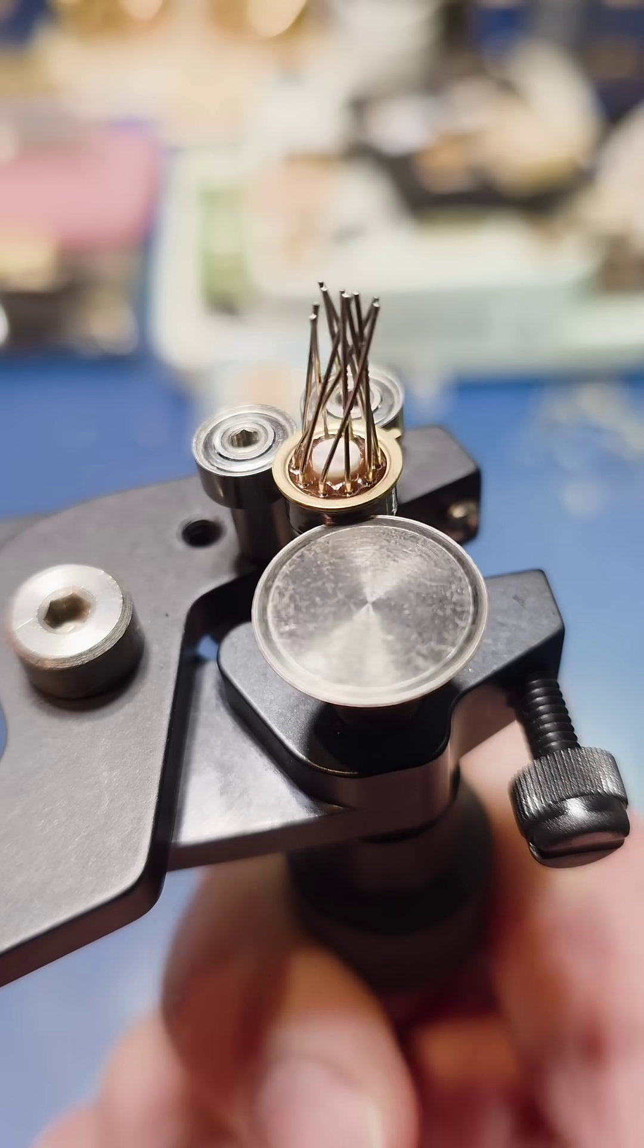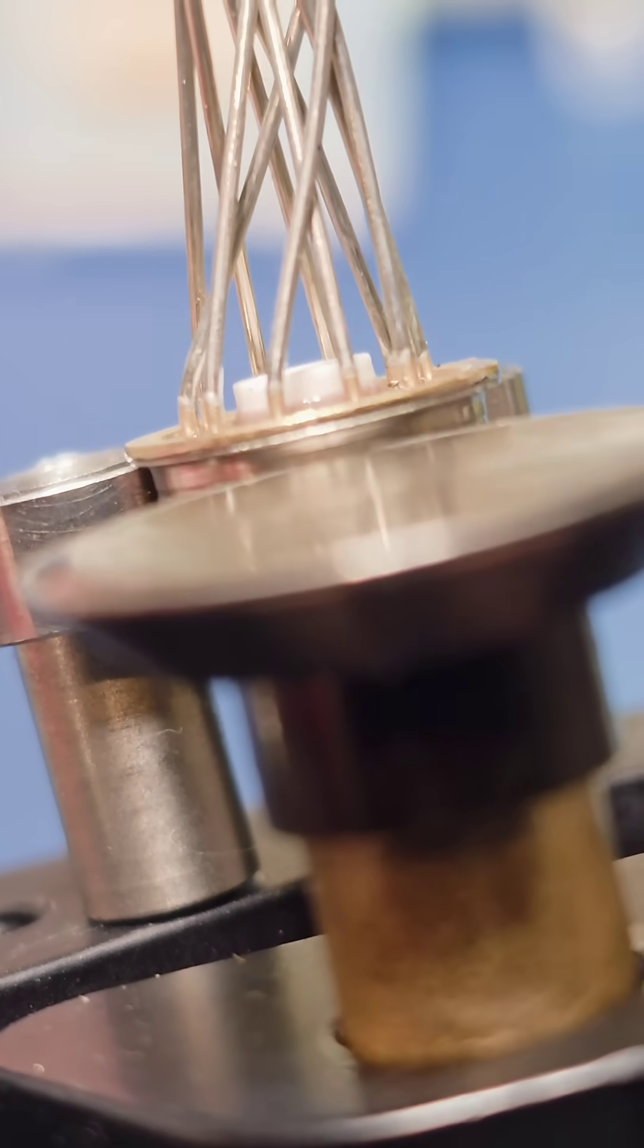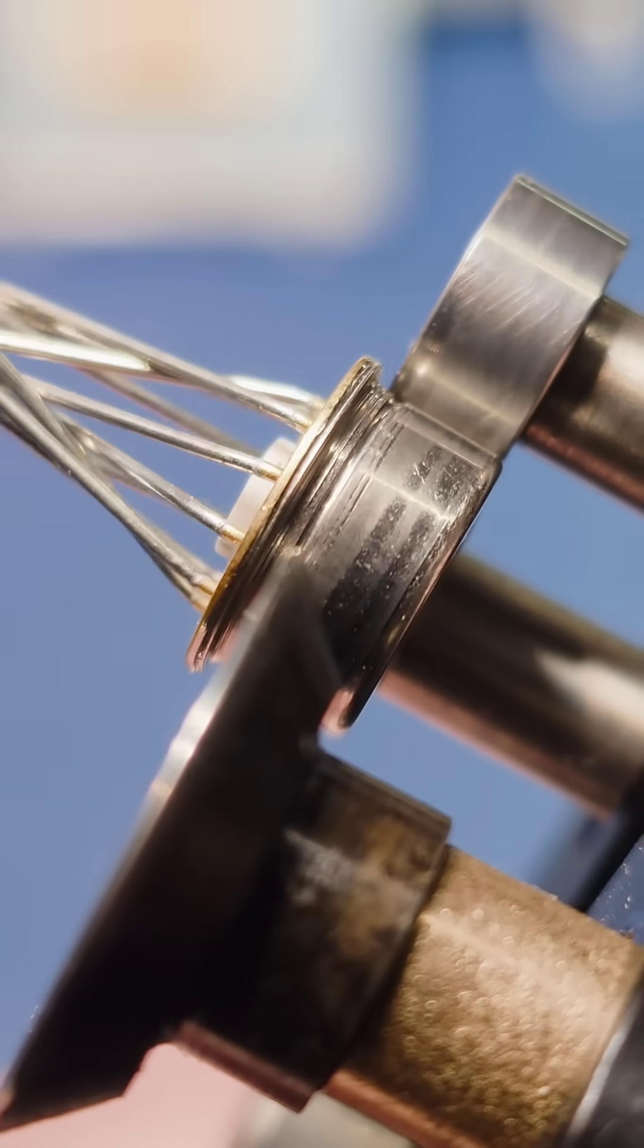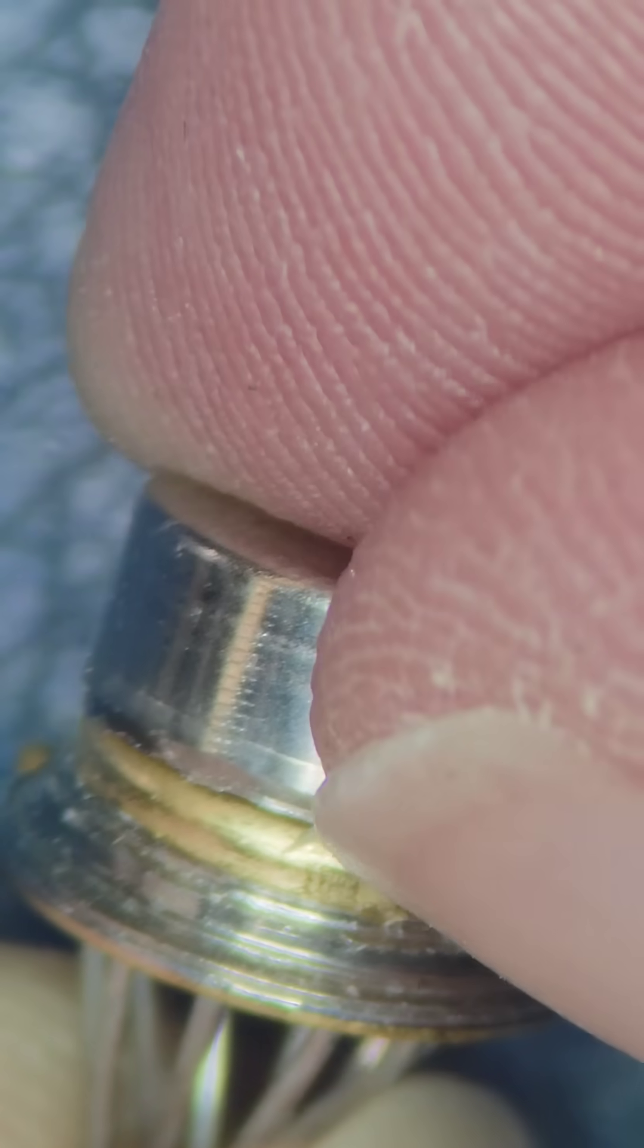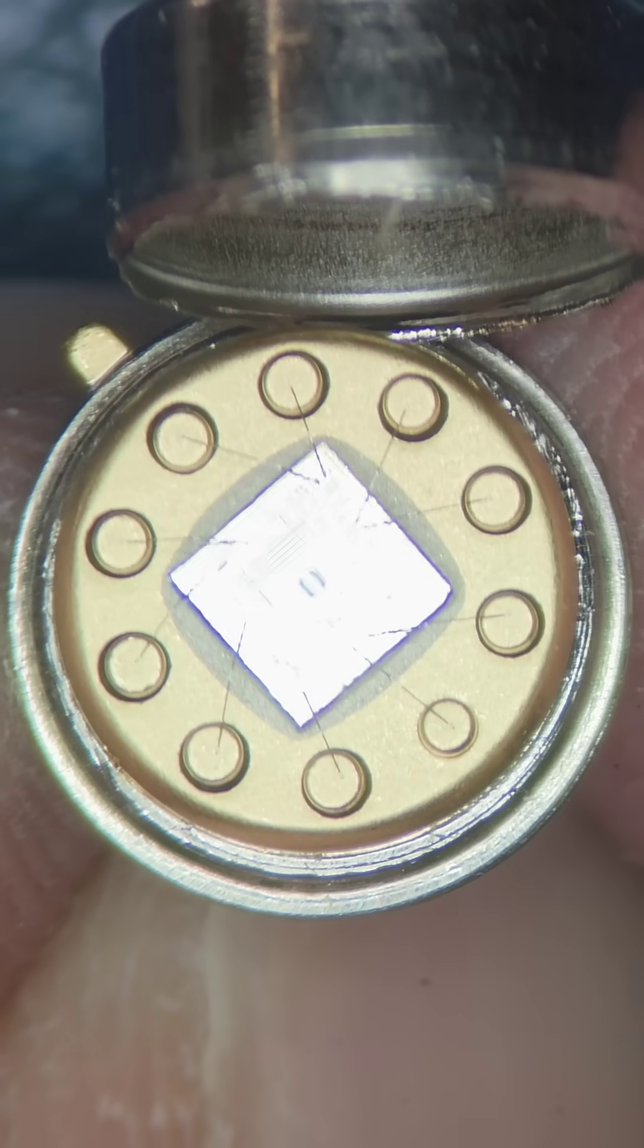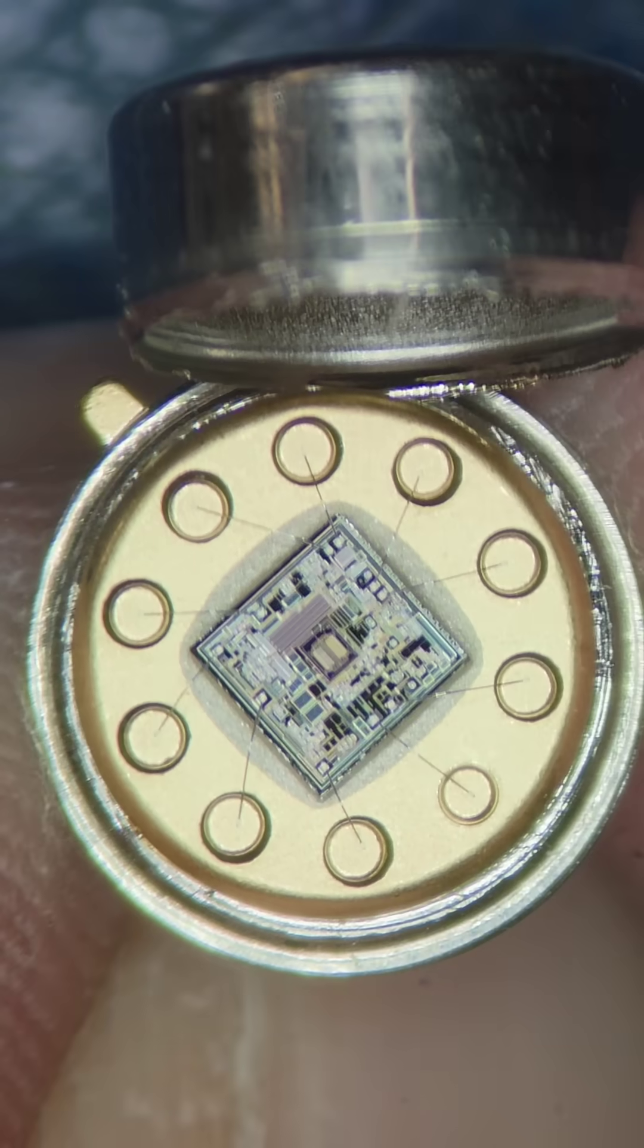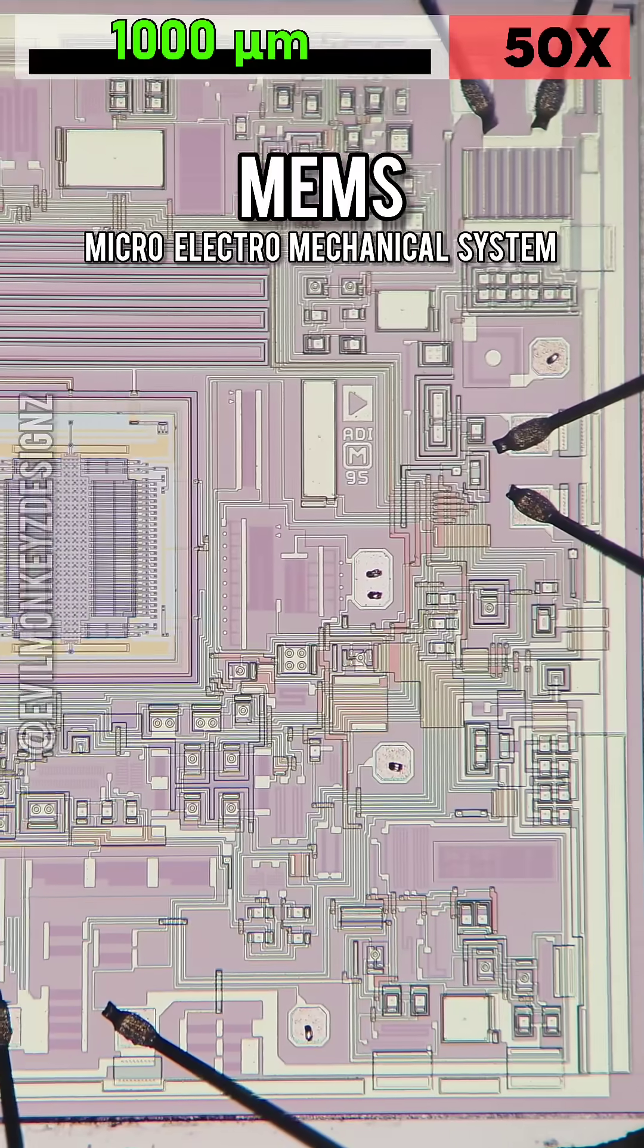This accelerometer is unique in that it is mounted in a metal can. To open up these types of parts, I like to use the WR-1 can opener from Thor Labs. When the lid is almost separated, I pry it open manually in order not to damage the chip inside.